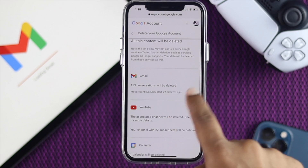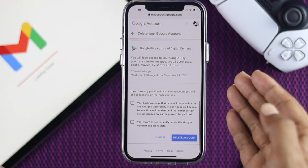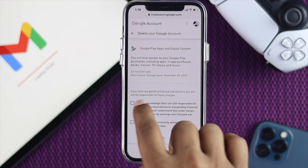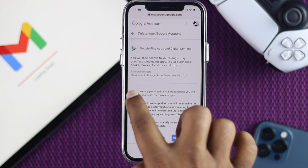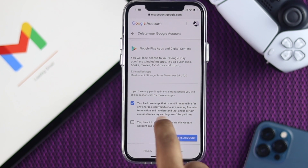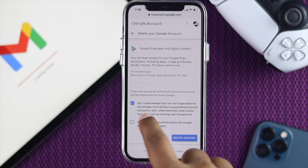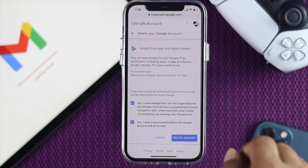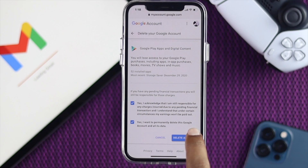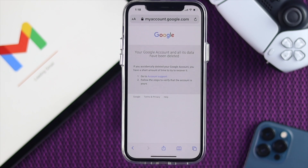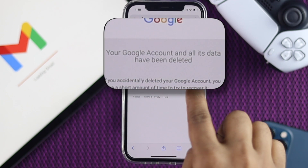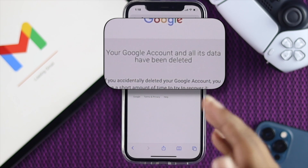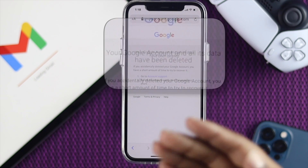Scroll down, and after considering everything, go ahead and check the box that says 'I acknowledge that,' then click 'Yes, I want to permanently delete this Google account,' and tap Delete Account. Your Google account and all its data have now been permanently deleted.